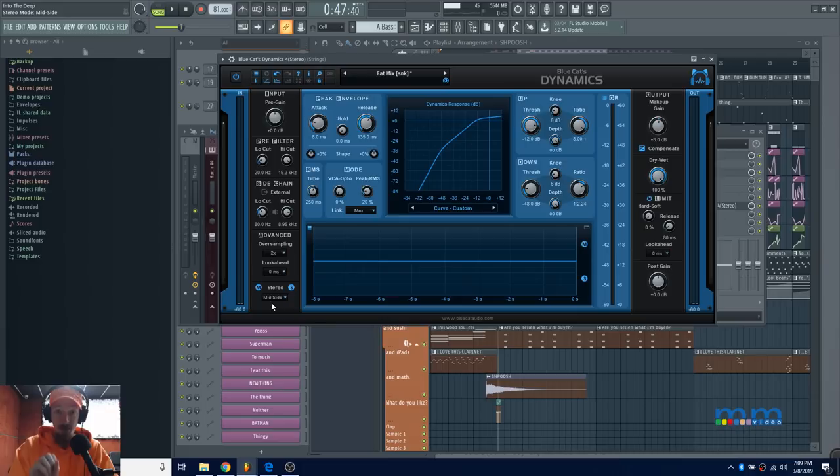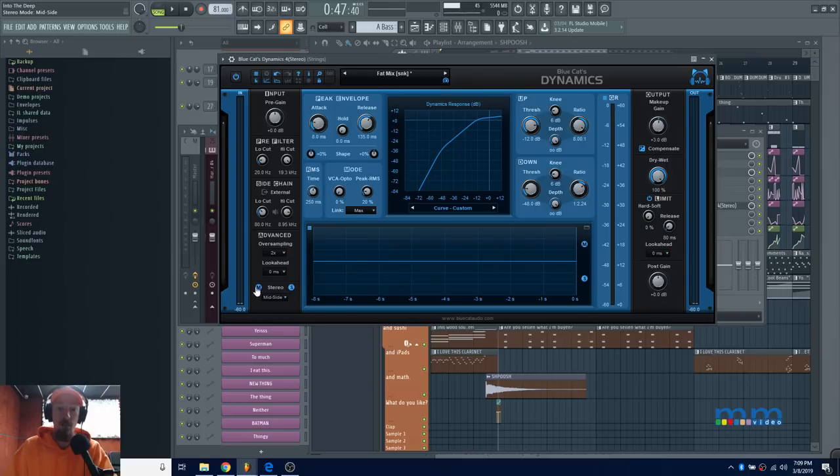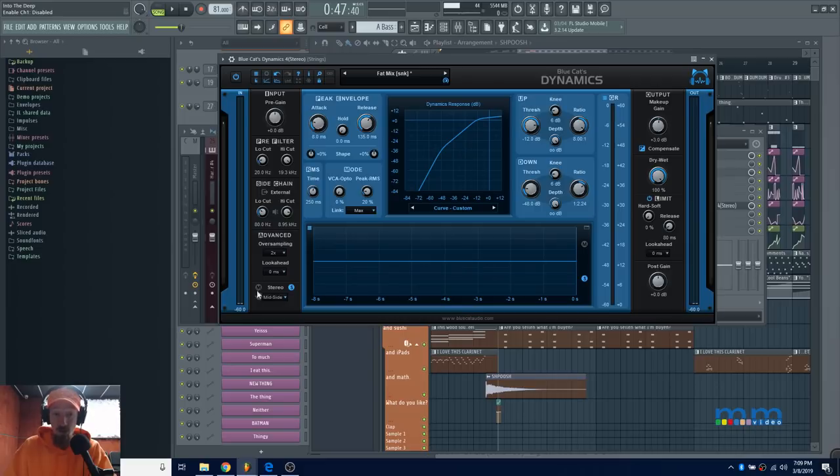That's just really great to have that automatically set up. You don't have to do any special routing or anything; it's just BAM, there it is, you're doing mid-side. If you want to do just mid, you just take away the side channel. If you want to do just side, just take away the mid channel, and away you go, you're rolling.